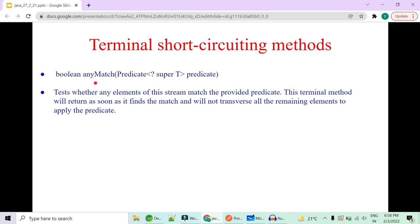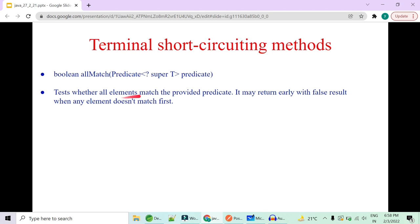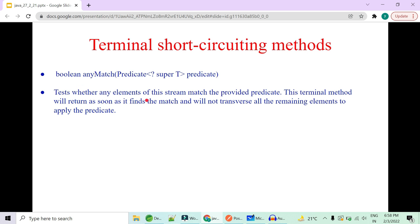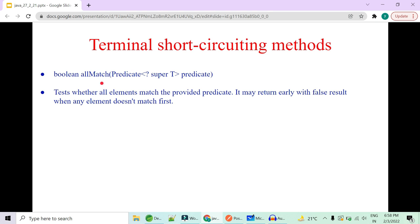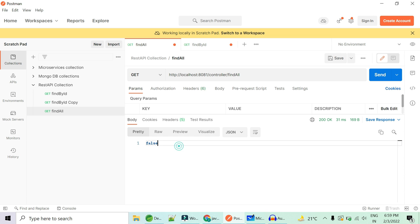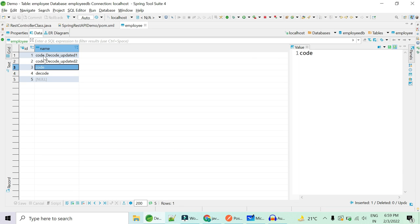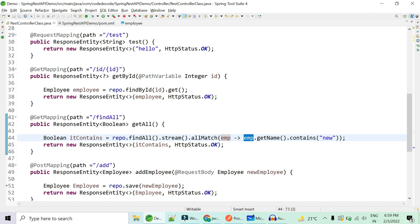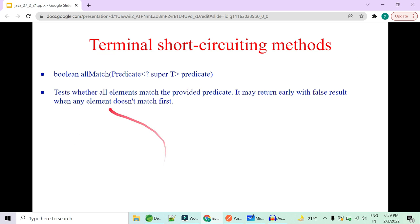Now `allMatch()` is like an AND condition — it tests whether ALL elements match the predicate. It becomes short-circuited when the first element itself doesn't match. In the demo: `allMatch(employee -> employee.getName().contains("new"))`. It returns false because the first employee's name doesn't contain 'new'. As soon as the first one returns false, all remaining four are short-circuited and false is returned.